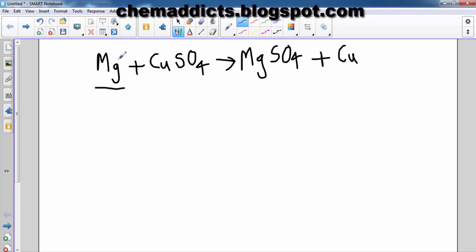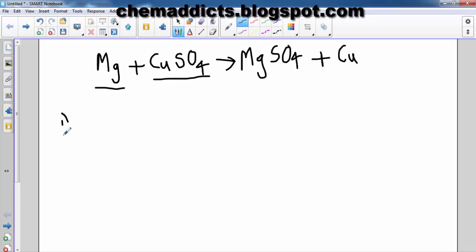We need to know which reactant is limiting and which is in excess — is it copper sulfate or magnesium? To identify this, we need to do a calculation. First, we need to find the number of moles of magnesium.